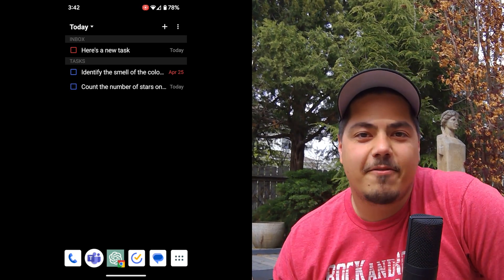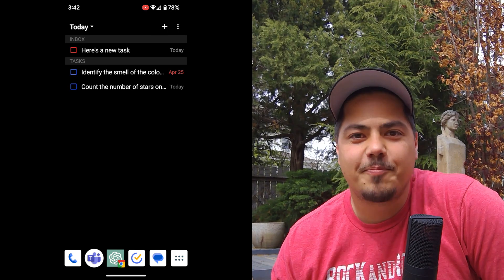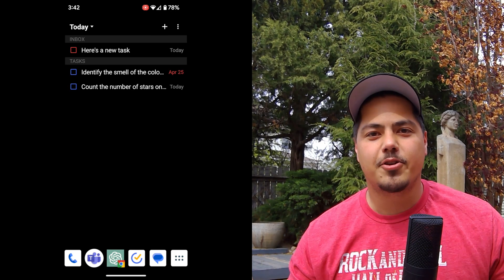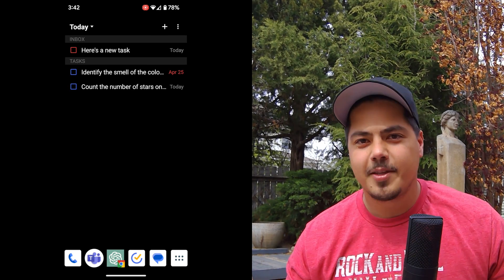So those are two of my favorite TickTick widgets. Those are two that I use actually almost every day. Every day I'm looking at what's due today, my priority, and every day I'm adding new tasks.